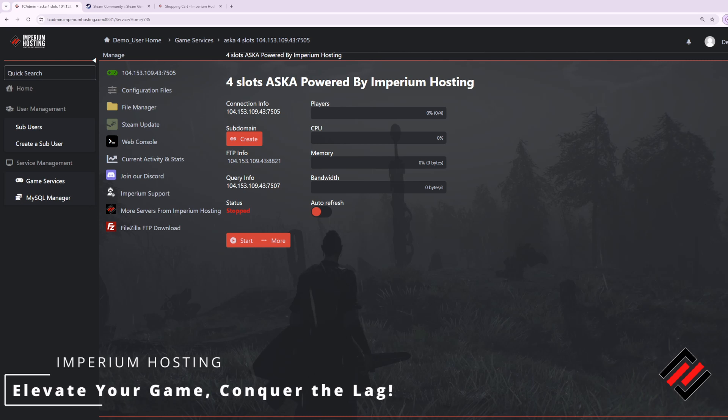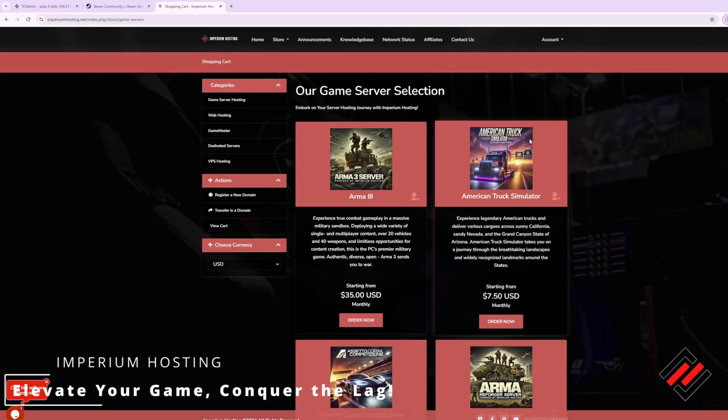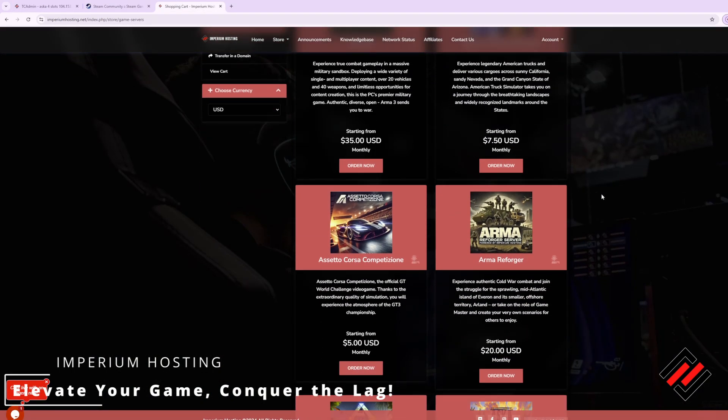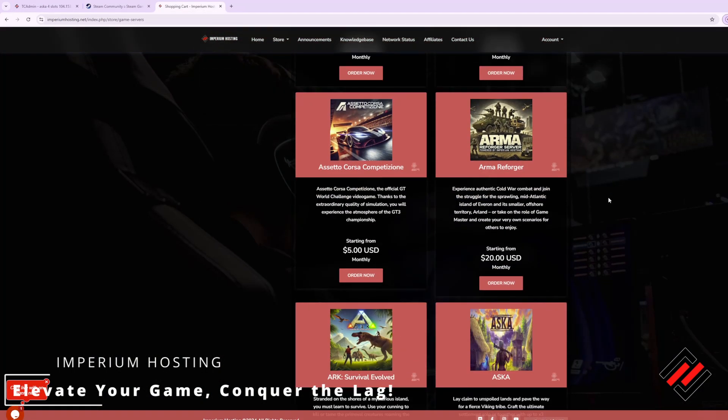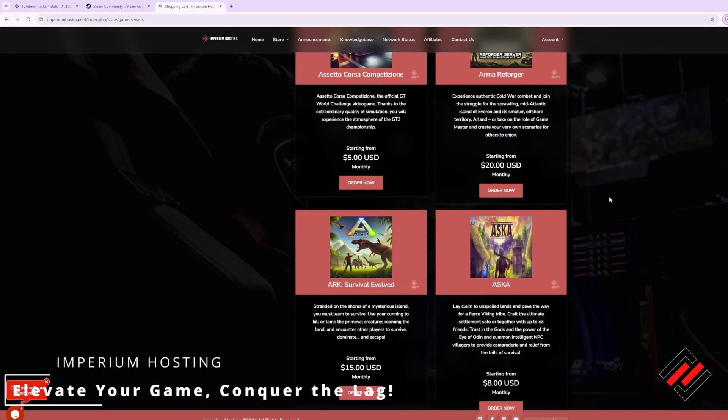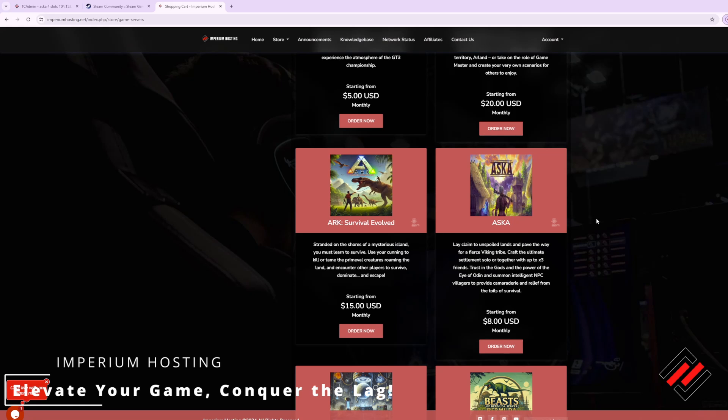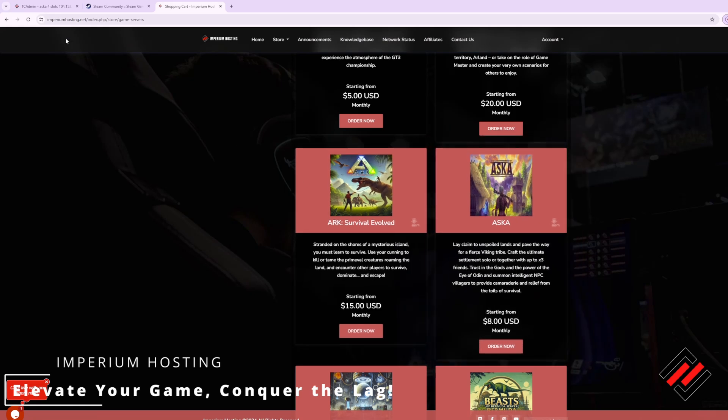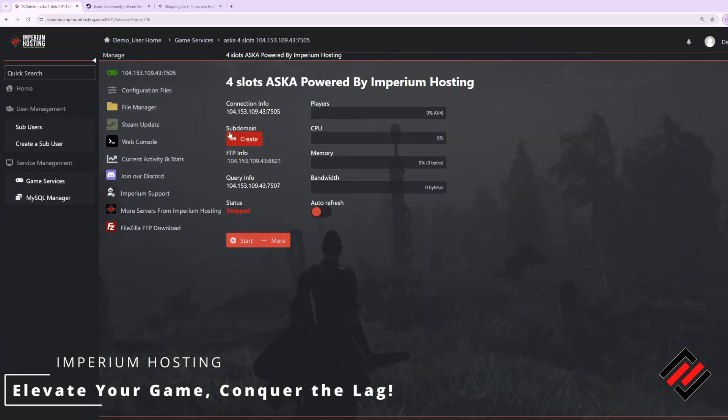For this tutorial you will need an ASCA dedicated game server. You can accomplish this either by self-hosting or by going through a provider like us. If you head over to www.imperiumhosting.net you can browse our selection of game servers that we provide services for, including an ASCA server starting at only $8 a month. Once you purchase your server you will end up with a control panel access similar to my setup here.